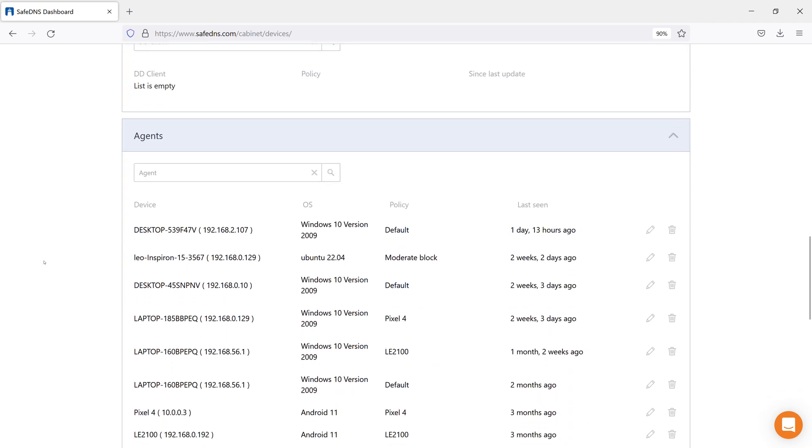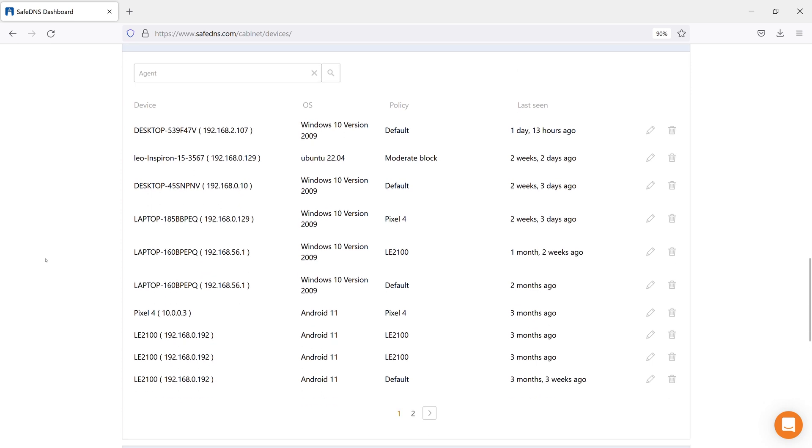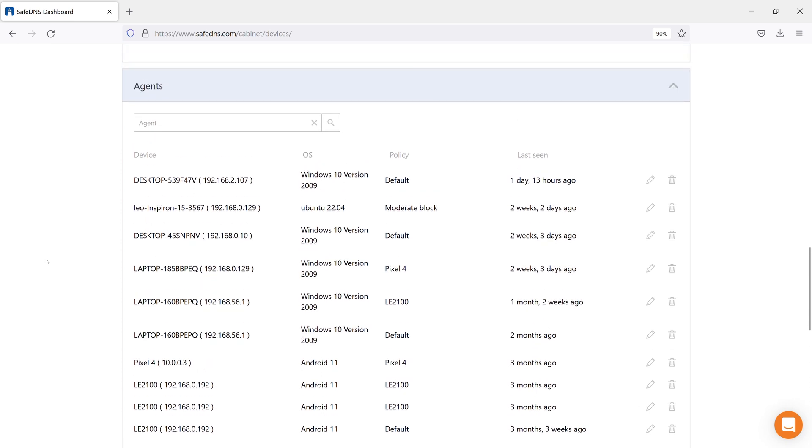The Agents section shows all installed agents within your account and also allows you to change their filtering policies centrally. The policy change is carried out according to the same principle as in the part of IP addresses.